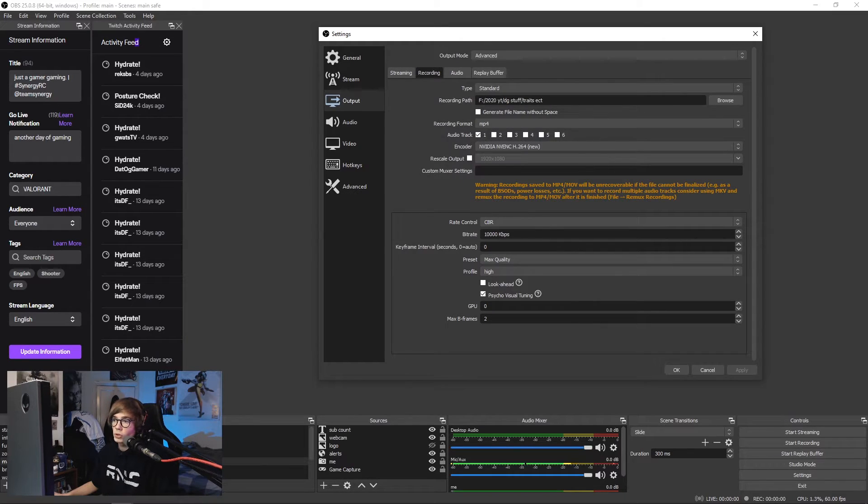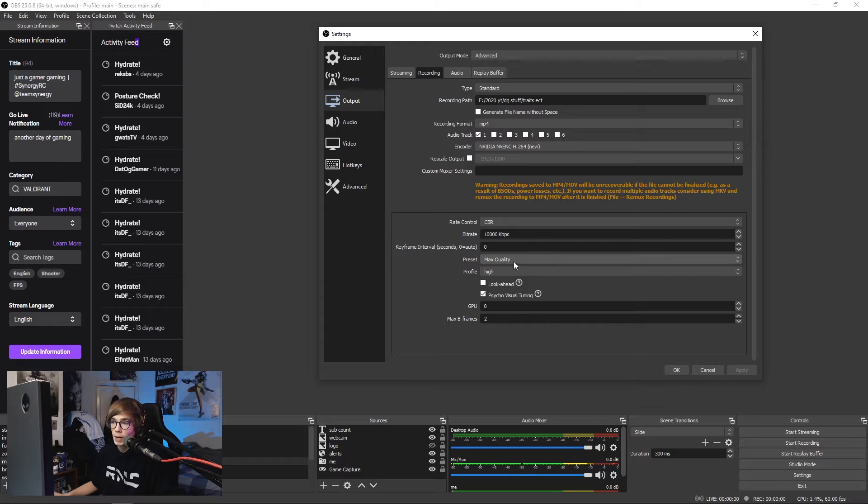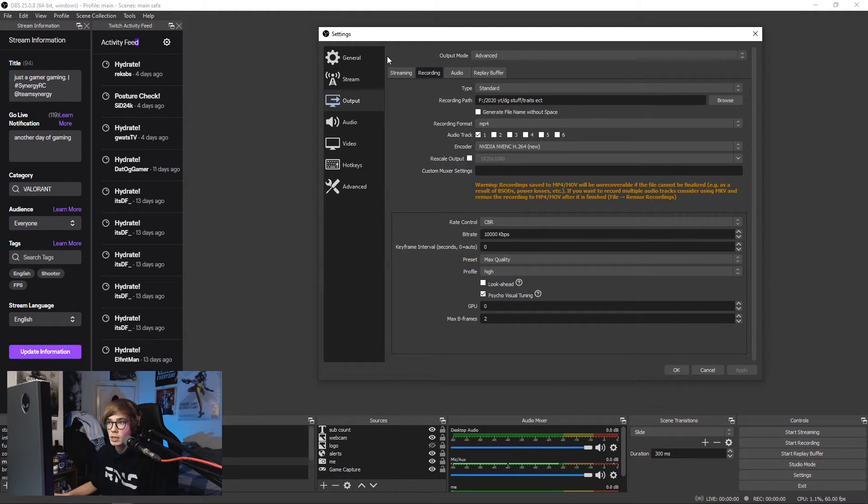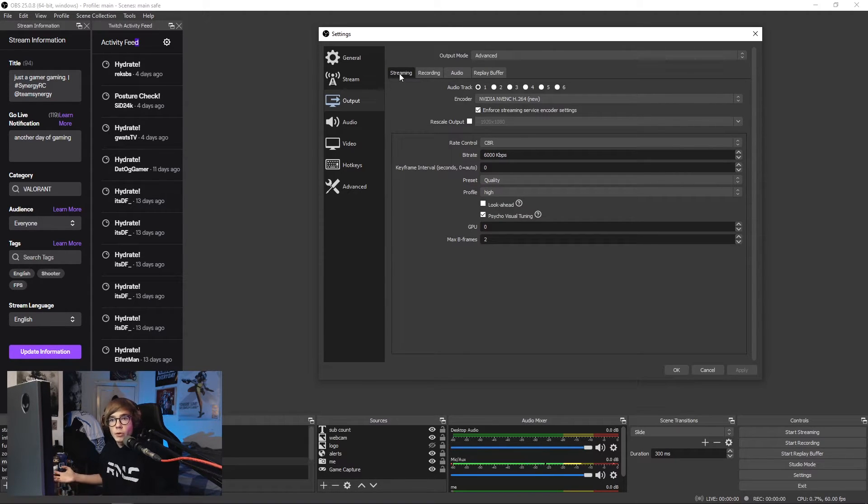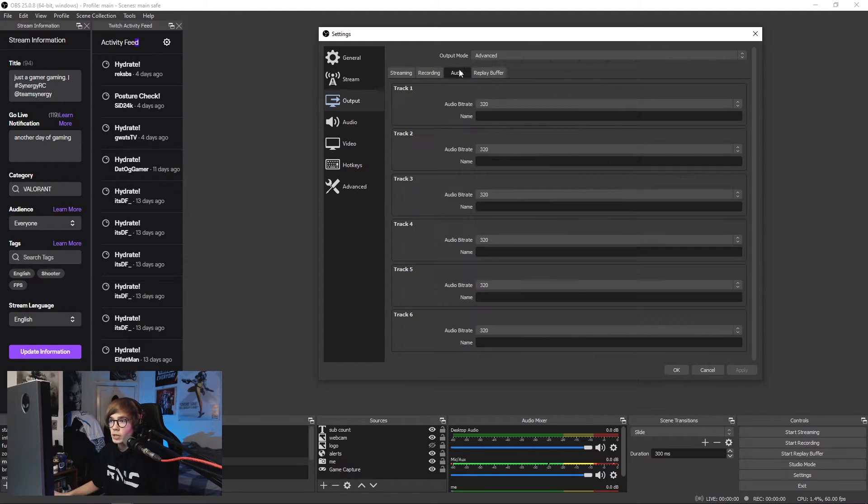For recording I use this all at mp4. Everything's pretty much the same here, except we bump that quality up to max quality and also my bitrate is 10,000 instead of 6,000. Recordings, you have no limit as you are not streaming to a service, you're just recording to your hard drive.